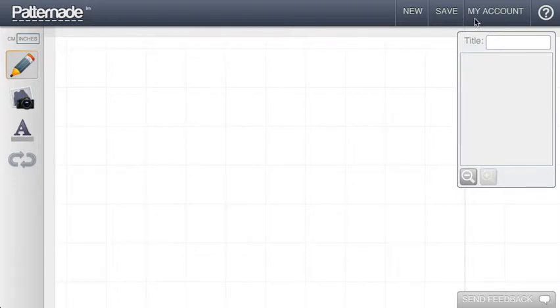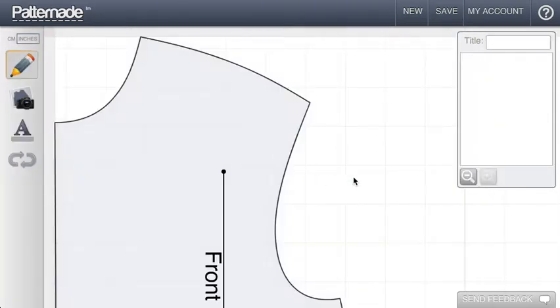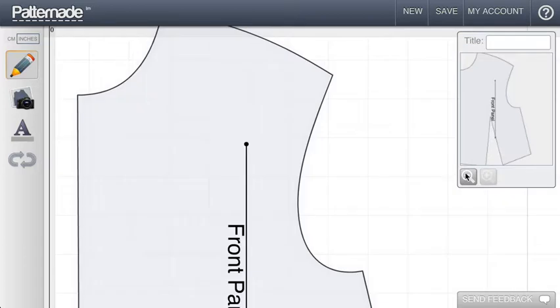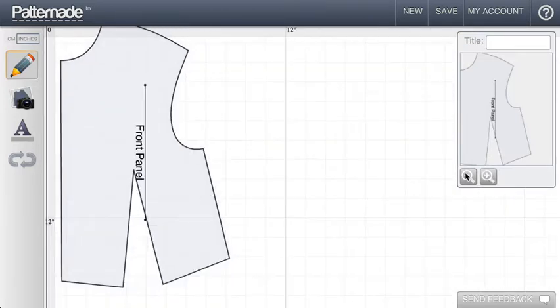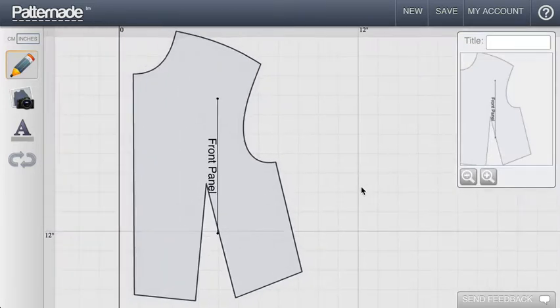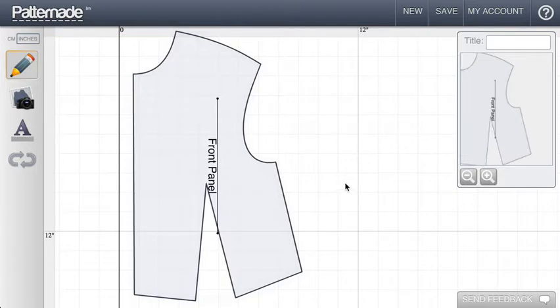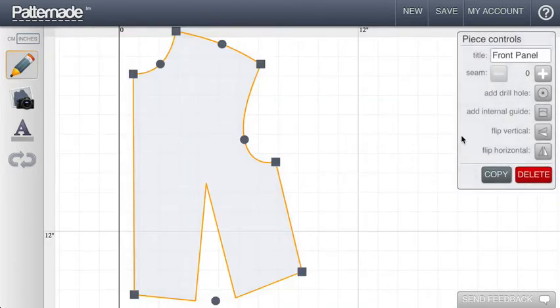So I'm going to open up a pattern that I created earlier. And this is a very standard bodice front panel. Now the easiest way to add seams to a panel like this is to select it in the middle which selects the entire piece.